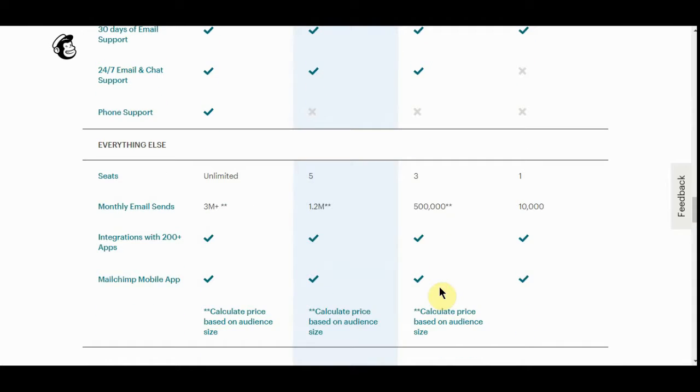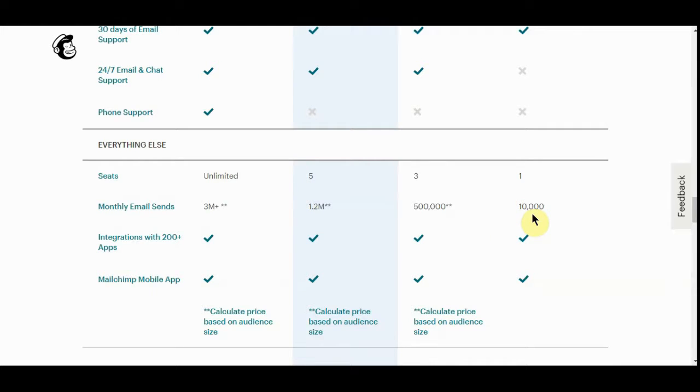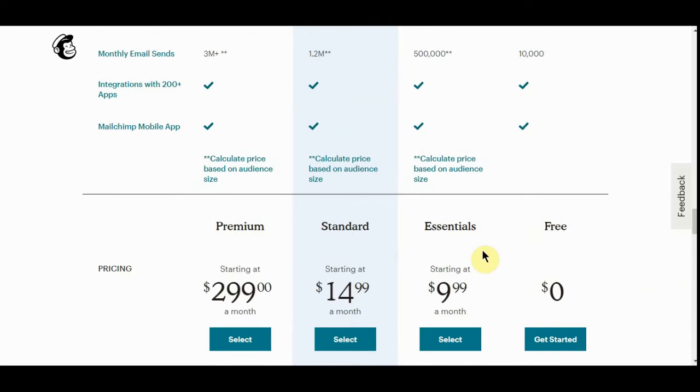It really is the cheapest one out there. You can send up to 50,000 emails for $9.99, or 10,000 for the free plan. It's a good plan.